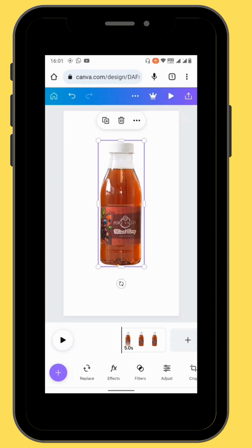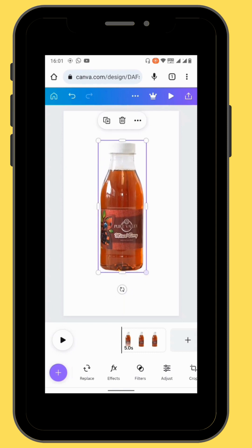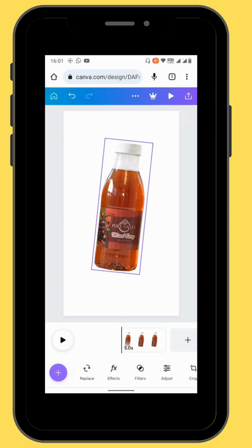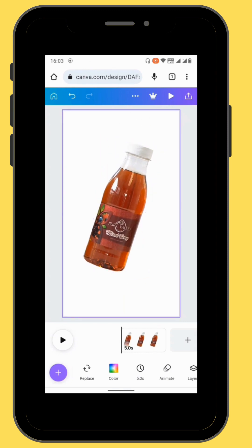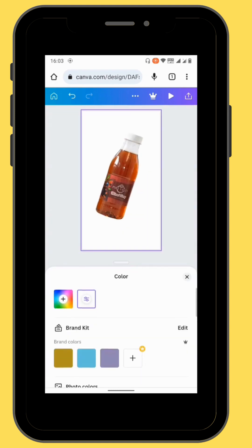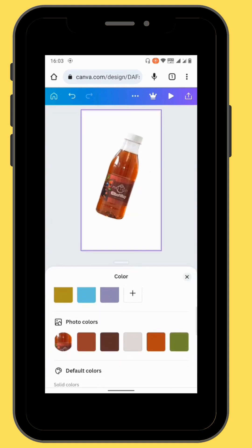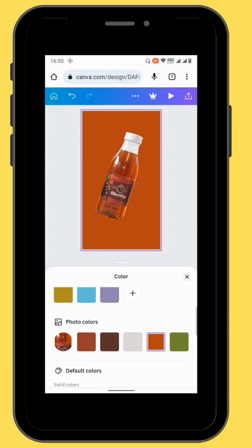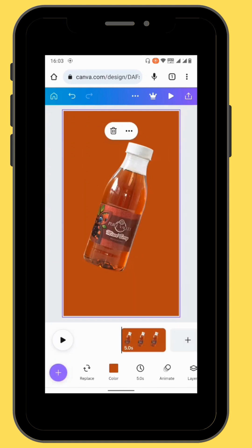Reposition and resize your image. Let's give our background some color — in the toolbar, tap on color and then give your background some color.